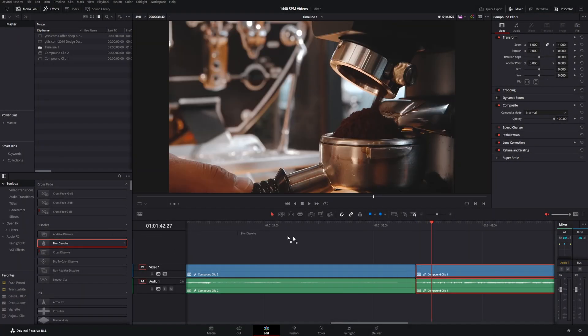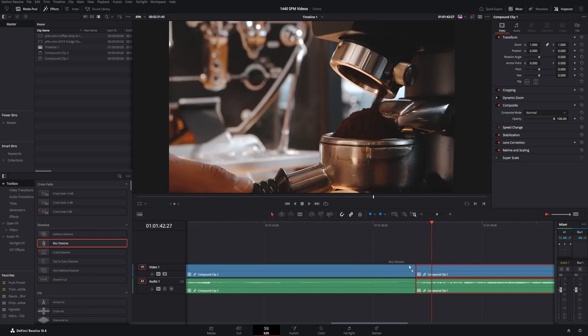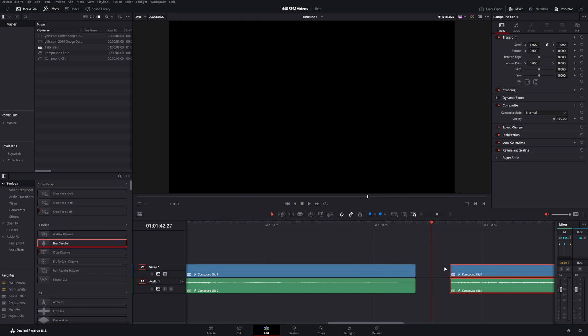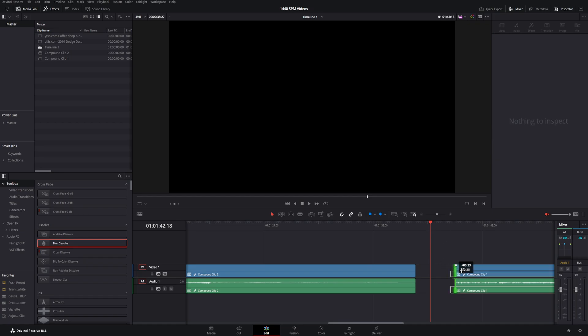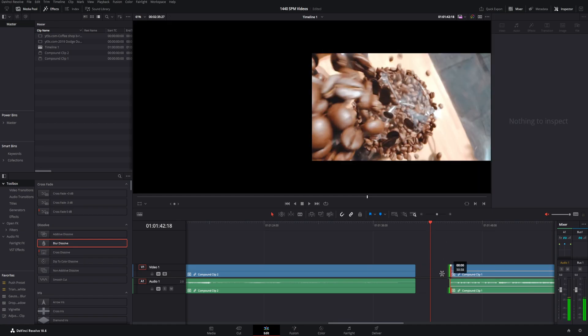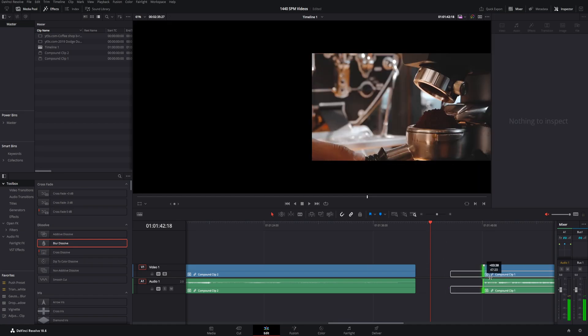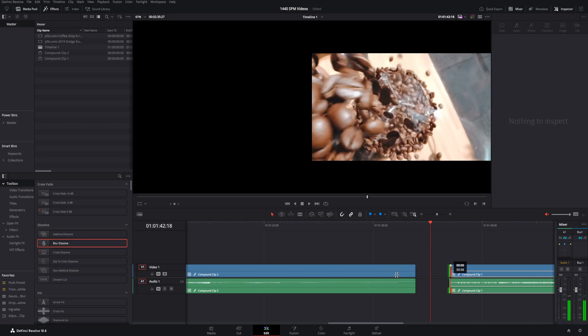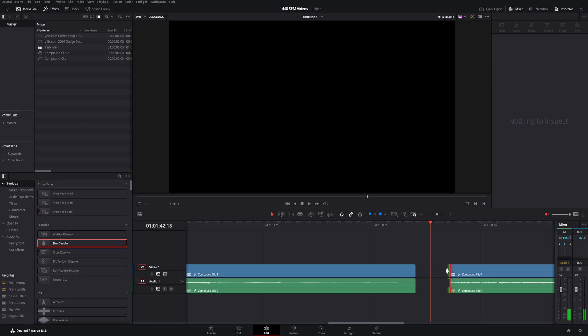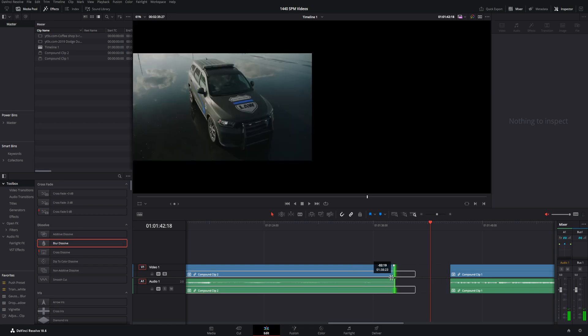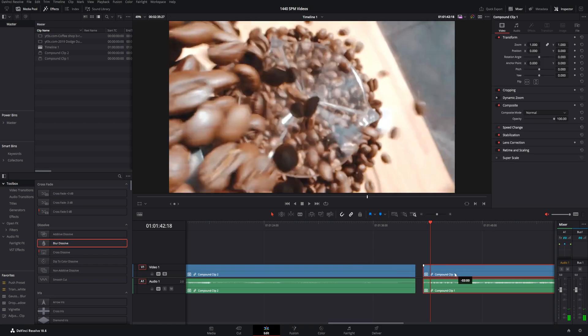If you're having this issue where you're dragging over the transition, but you just cannot drop it onto the clip, super easy solution. First of all, I'll just describe to you why it's doing this. You'll have a clip probably and this is most likely what's going on. There is no extra information past this end point here on either clip.